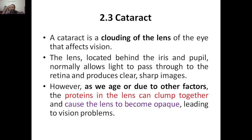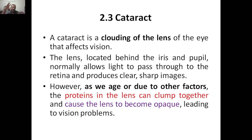The lens, located just behind the iris and pupil, normally allows light to pass through to the retina. Whatever lenses are present just behind the iris and pupil, they make sure that light passes through them to the retina, and then it produces clear and sharp images.